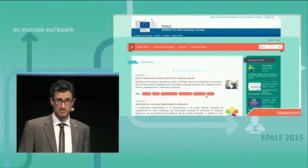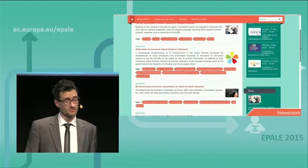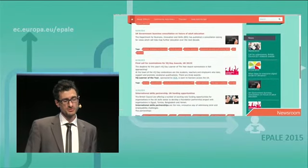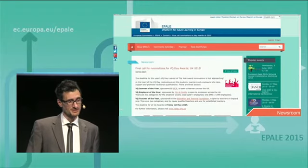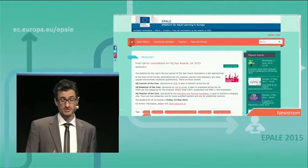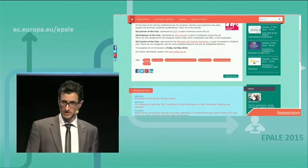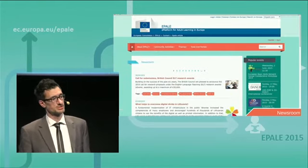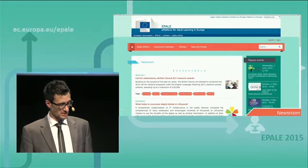This is open to all of you to contribute if you have events to add. The newsroom brings together news, as the name suggests, from around Europe. And because it's multilingual, it's really the only place where you can find everything in one spot — very much a hub for news in the adult learning sector.